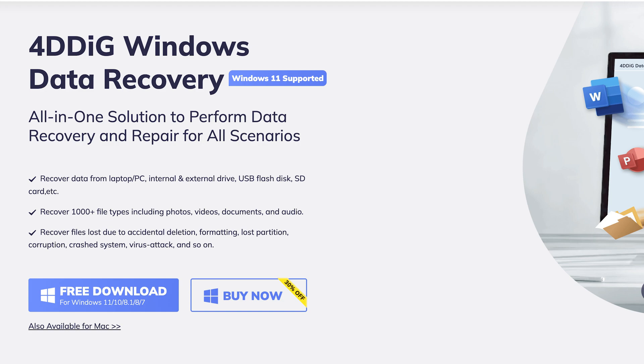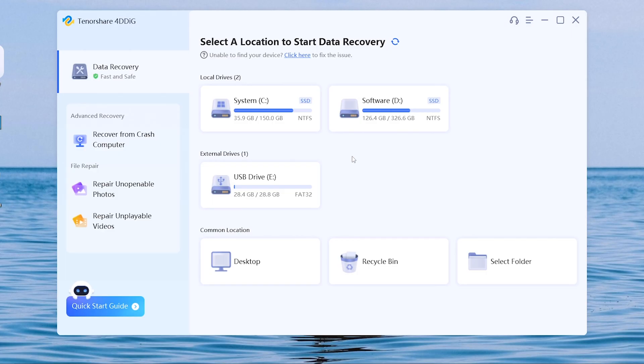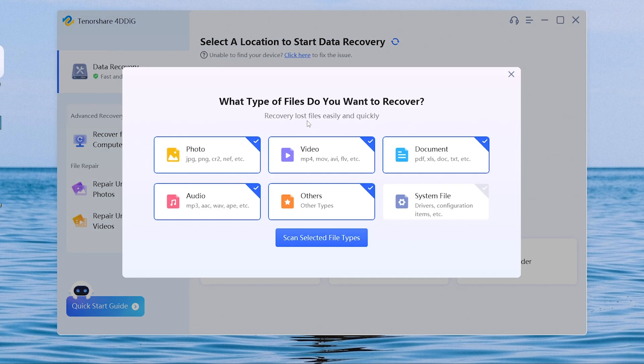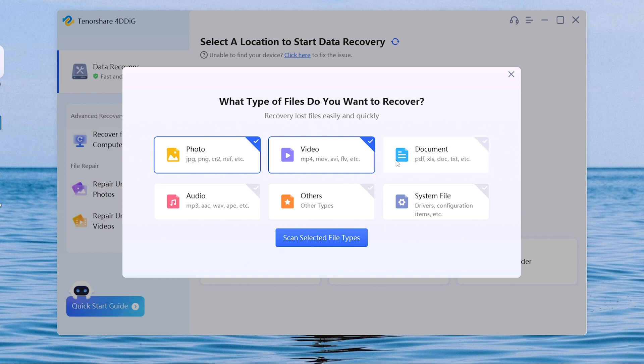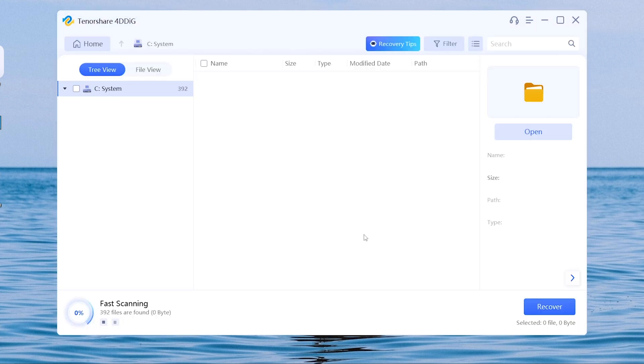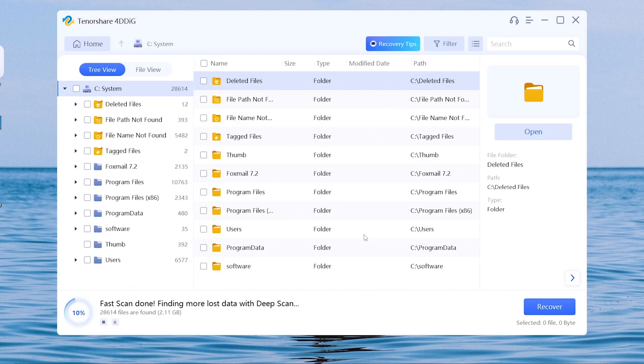Once installed, open it. Choose the drive that stored your corrupted files. Then choose what types of files you want to repair. I will choose my corrupted video and photos here, you are free to choose another files. Hit scan selected file types option, then 4DDig will begin to scan your corrupted files.